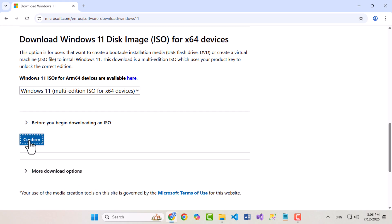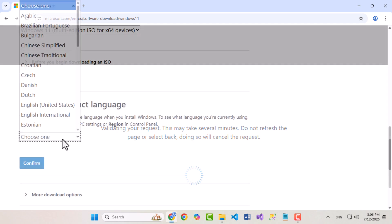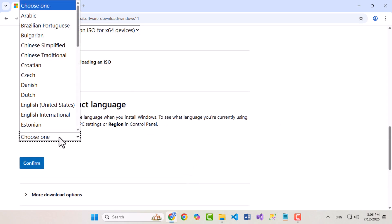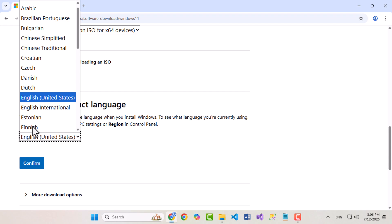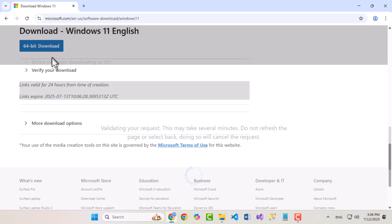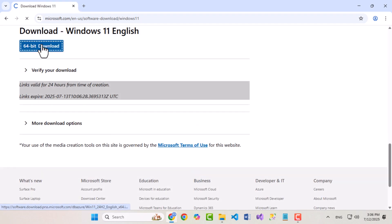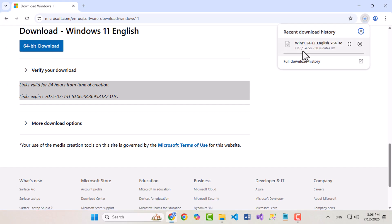After a few seconds, a new drop-down will appear. Select your desired language, in my case it's English, United States, then click Confirm again. Click on the 64-bit download button, and your Windows ISO will start downloading.